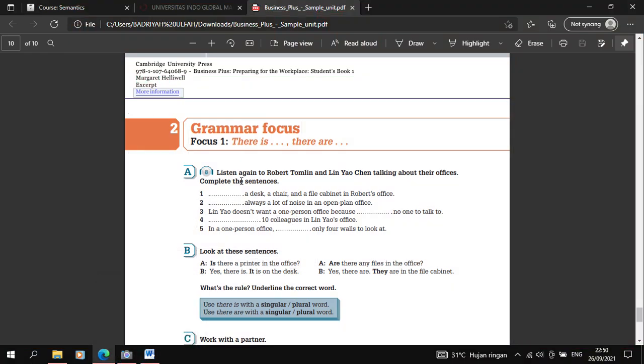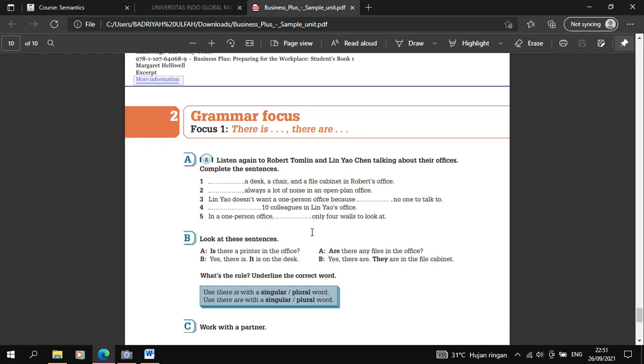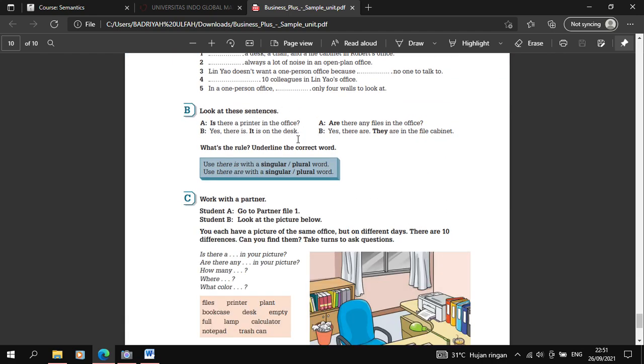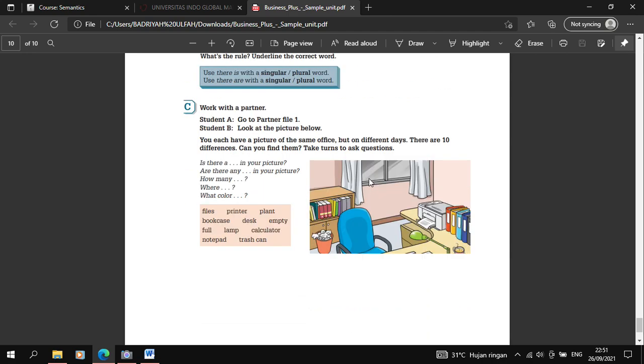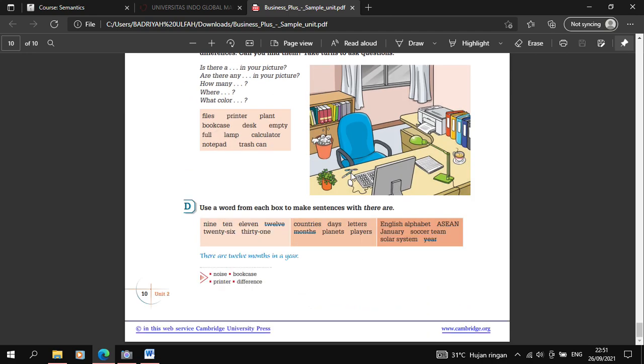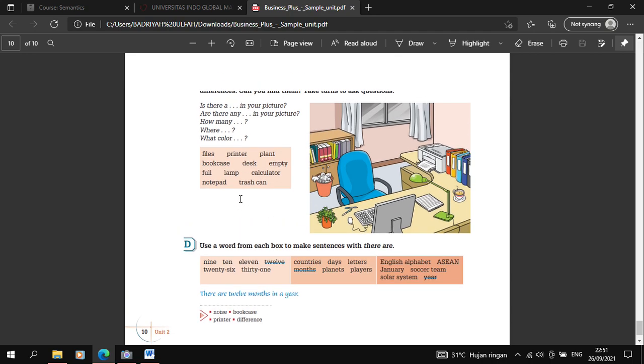Now let's see this part. There will be exercises you can work on. This doesn't need listening, just complete it - whether to use there is or there are. For example: a desk, a chair, and a file cabinet in Robert's office. Is it there is or there are? Then the second one: always a lot of noise in an open plan office. There is or there are? There will be exercises there that you can work on.